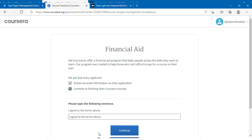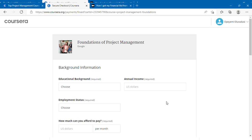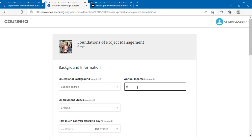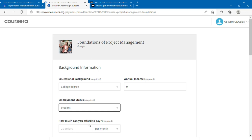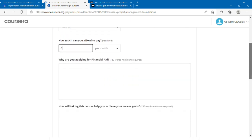When you click submit, it takes you to the next page where you have the background information. You're going to provide all the necessary information that would either make them accept or reject you. For educational background, please put college degree. For employment status, put unemployed or student, but it's advisable you put student. How much can you afford to pay? Put zero.